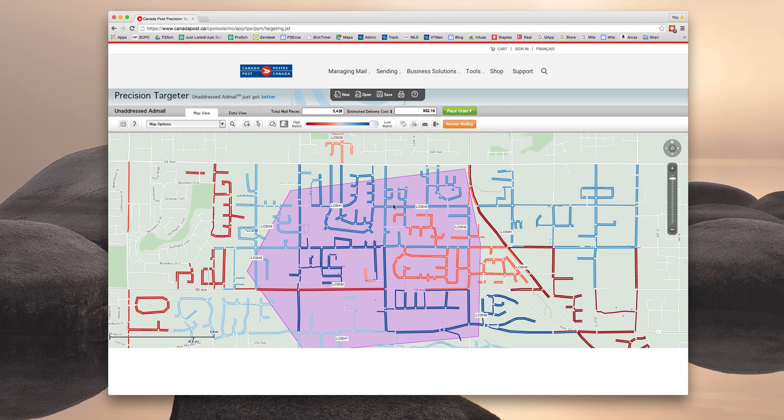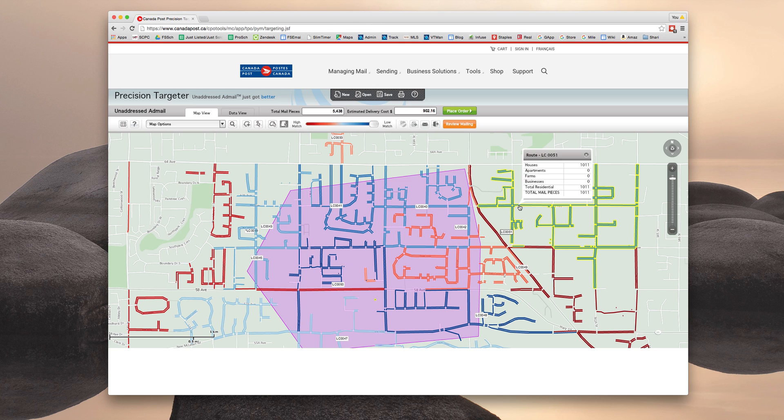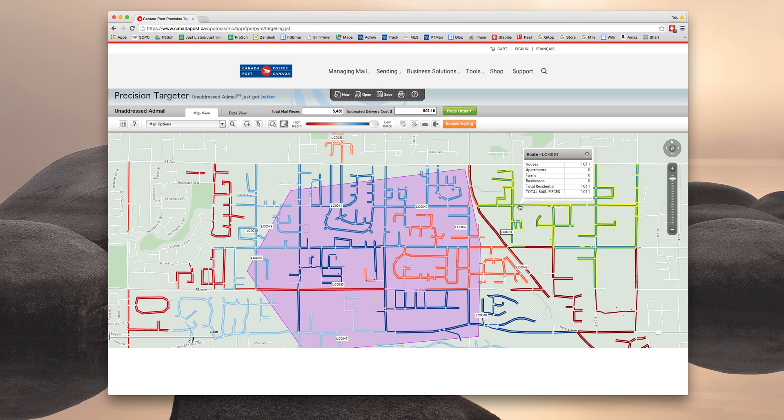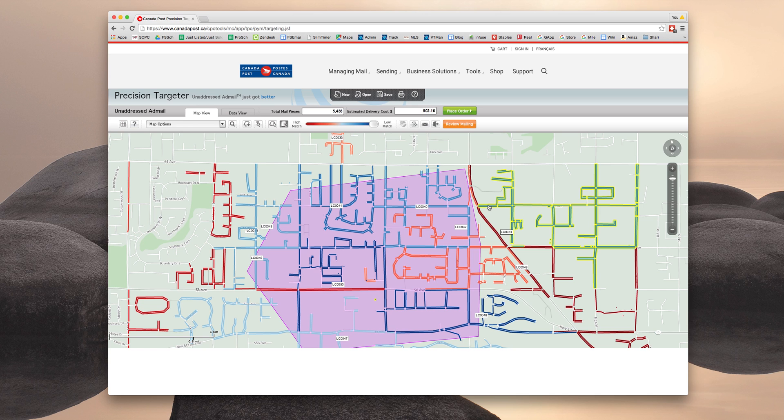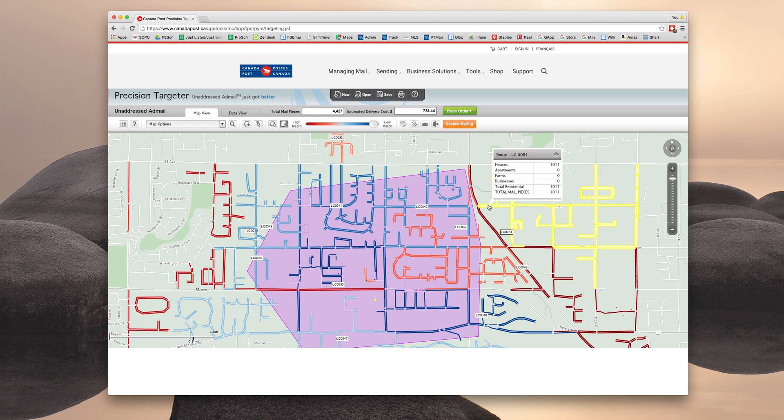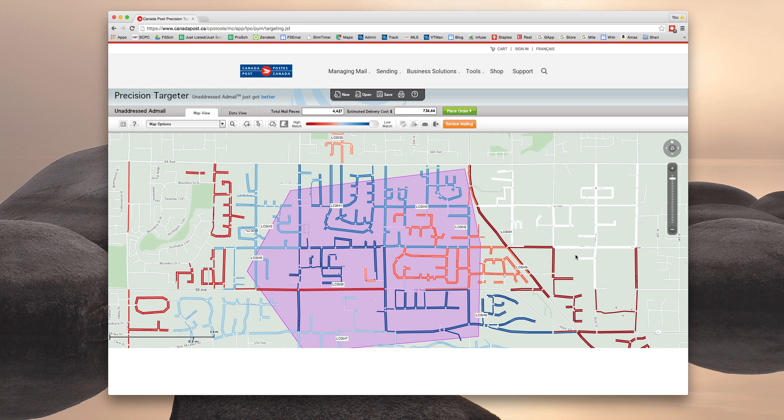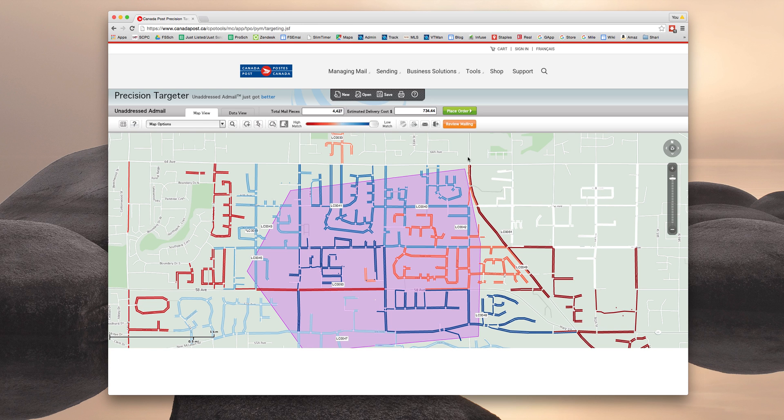So from this particular screen, you can actually deselect the mail walks individually. So let's say I'm like, okay, my selection barely even includes this. I don't even know how this is touching it. I don't want this one anymore. And if you click it, the mail walk turns white and it's no longer included in the total count.